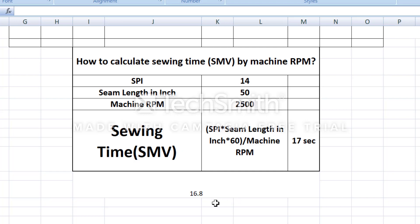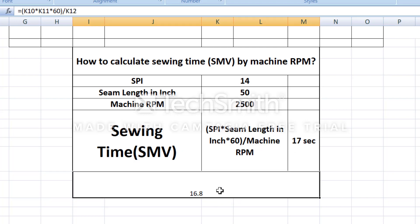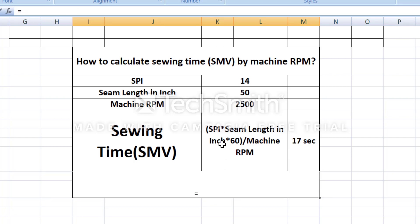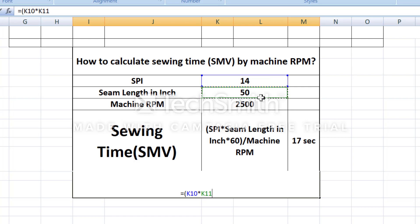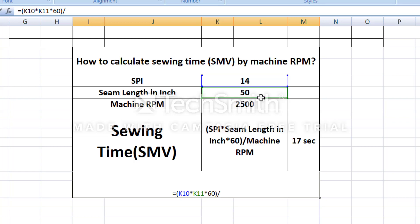Now we apply the formula: SMB is equal to SPI (14) into seam length (50) into 60, divided by machine RPM (2500).